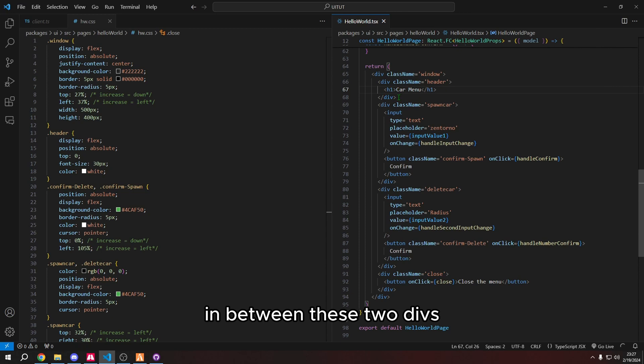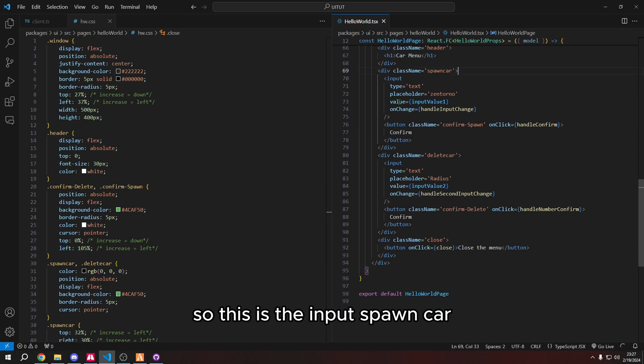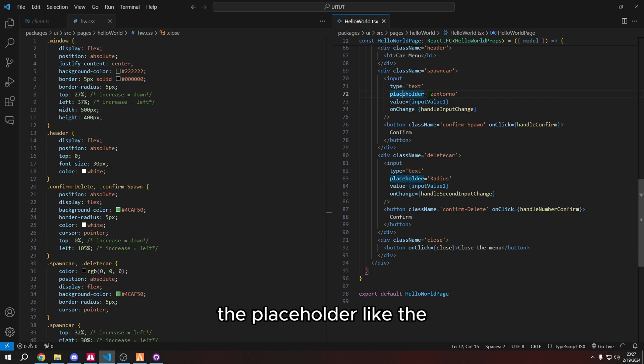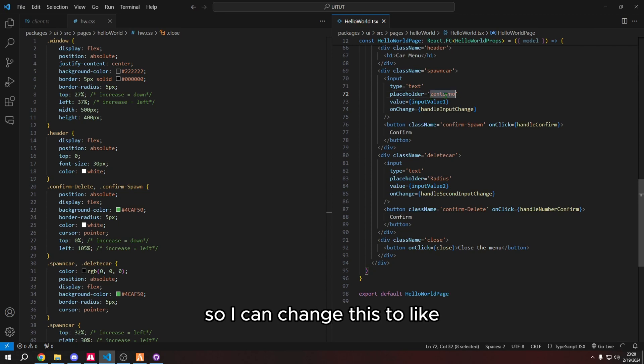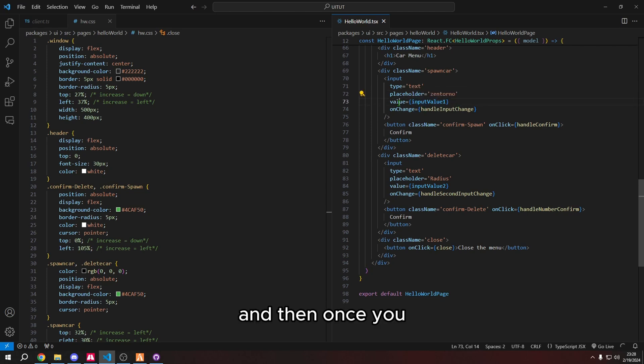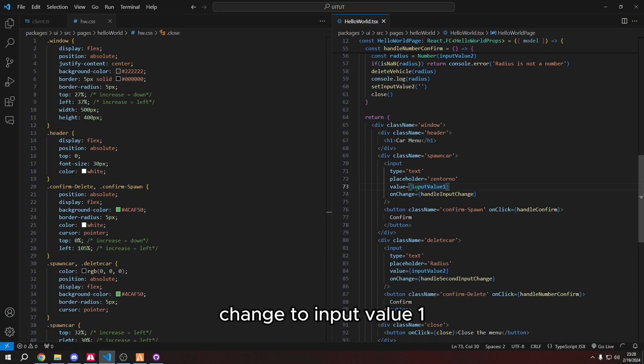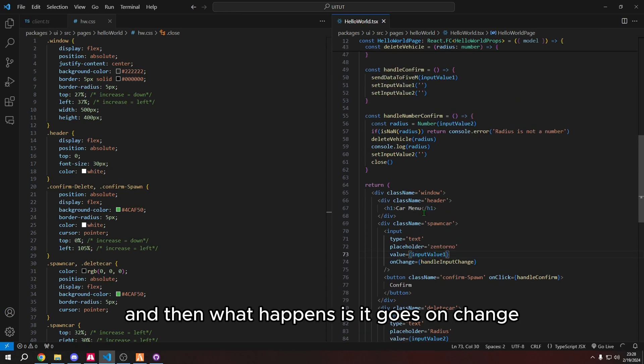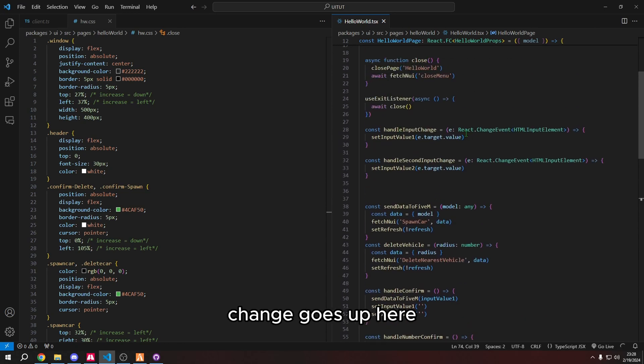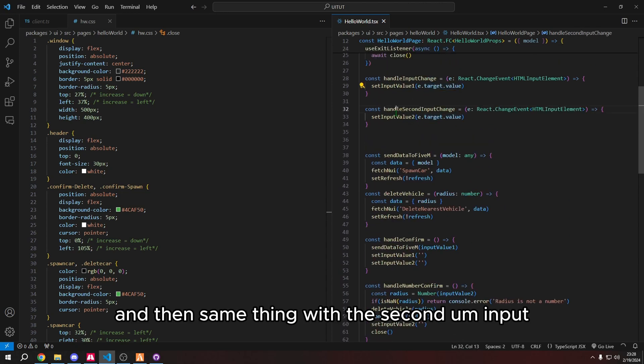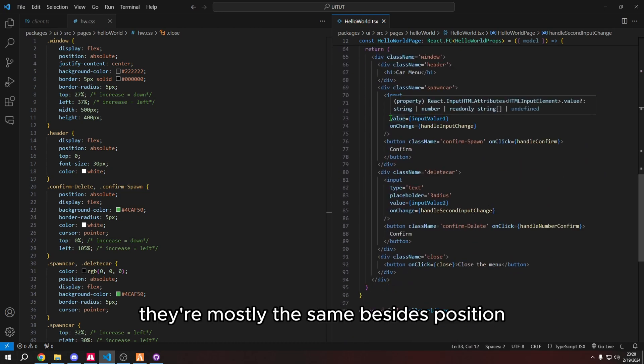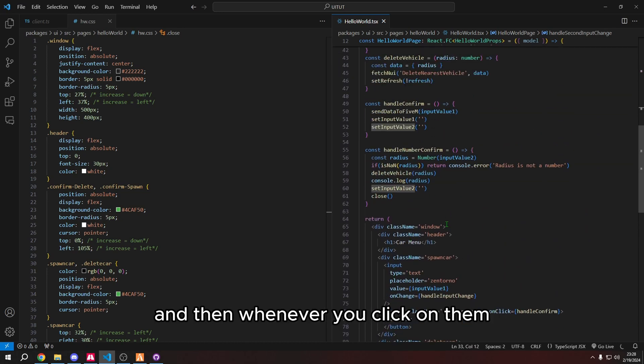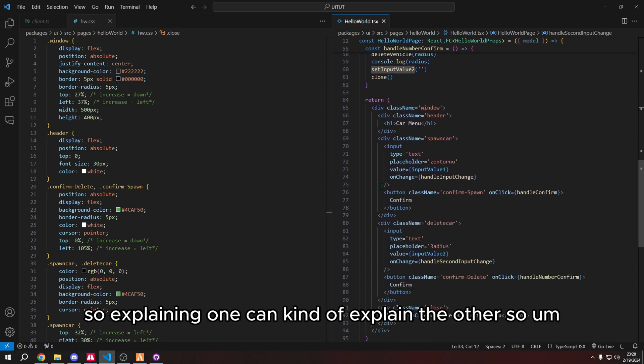So everything in here fits within the window. And then just this is the header. So everything in between these two divs is the header class. And then this is the spawn. So this is the input spawn car. You know, there's an input text to placeholder like it's basically like gives the player an idea of what to input. So I can change this to like, enter a vehicle model. And then that's what the placeholder will be. And then once you enter an input, it makes that input change to input value one. And then what happens is it goes on change handle input change. So handle input change goes up here. And then it sets the input value one, and it uses this for the target value. And then same thing with the second input.